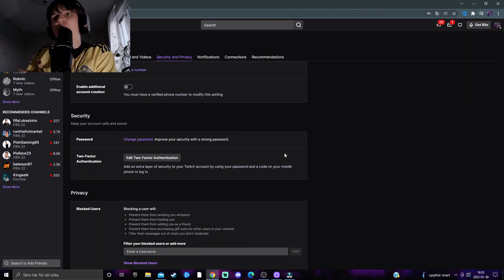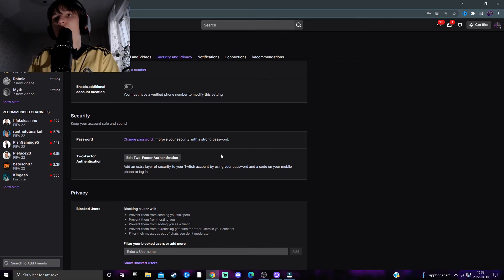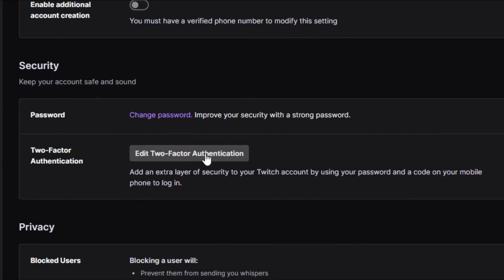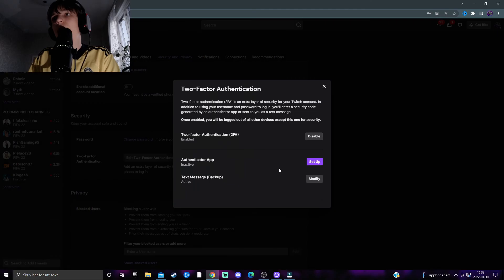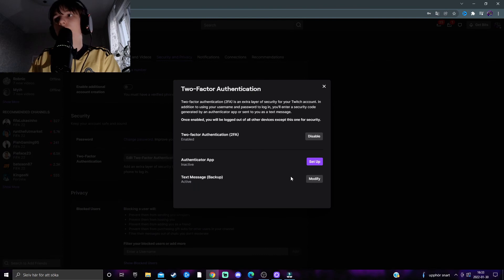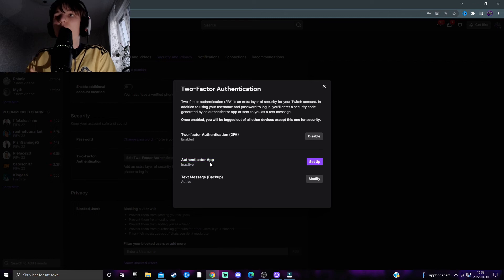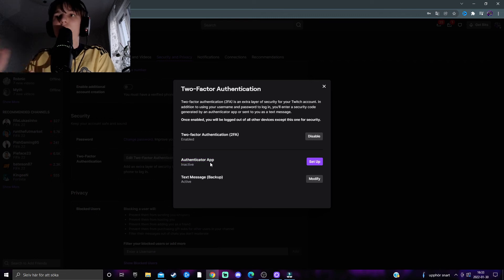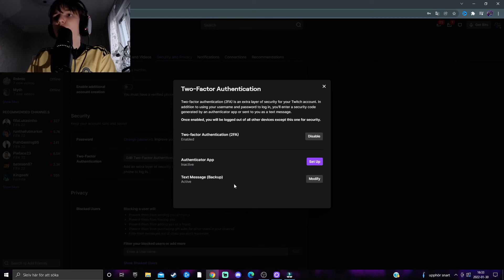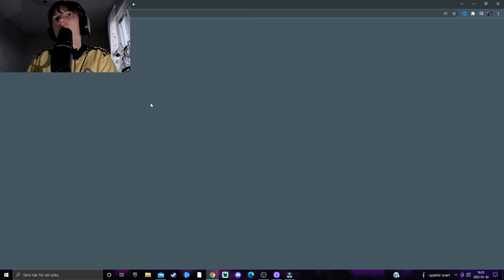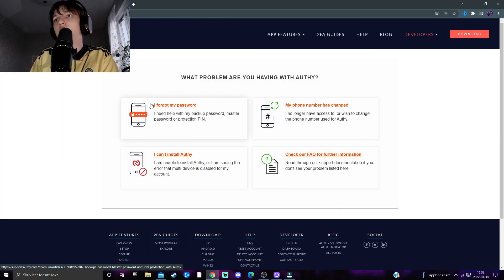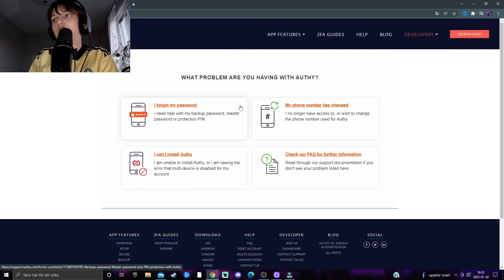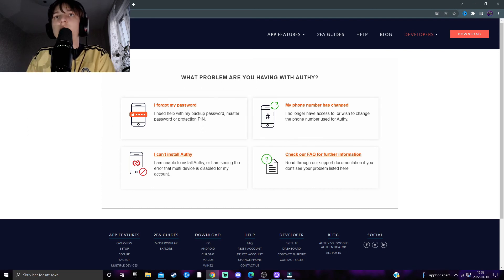If you ever want to change anything with your two-factor authentication, you can click on the Edit box. Then you can either set up an authentication app if you change your mind, or you can modify your text message authentication. In case you forget your password or your phone number changes, click on Modify.